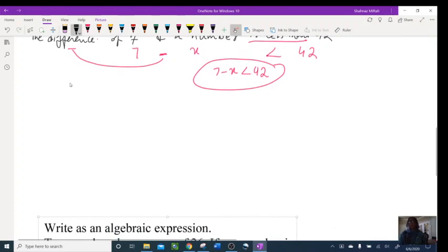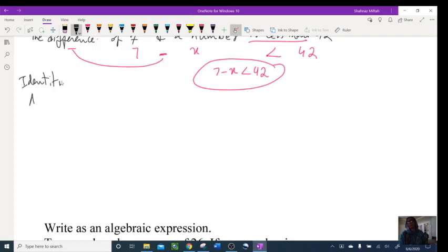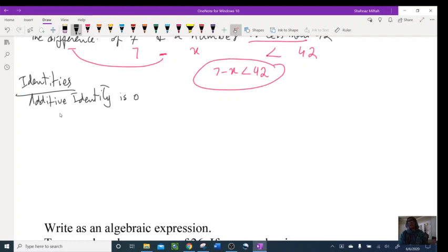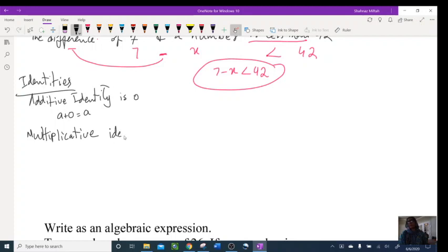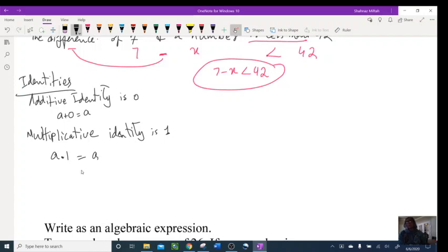Now let's do the identities. We have additive identity: additive means addition. The additive identity is zero — when you add zero to any number, you get that number back. Then we have multiplicative identity: multiplicative means multiplication, and the multiplicative identity is one. Anytime you multiply any number by one, you get that number back.